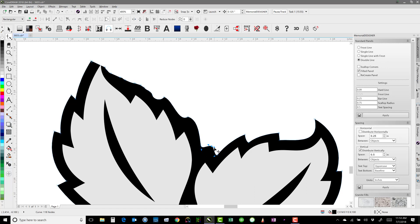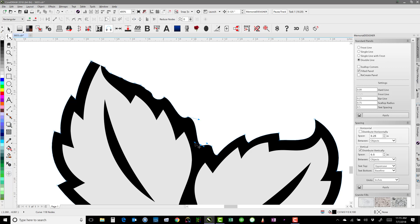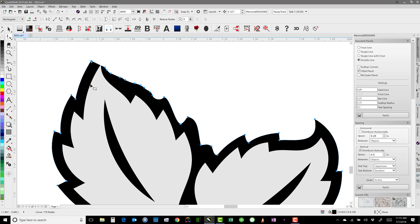Double-clicking and hitting C cusps a node — with a cusped node, the handles on each side are independent of each other, whereas a smooth node keeps both sides smooth together. Cusped nodes are shown as squares, as opposed to circles for smooth nodes. If I hit Ctrl+A on the keyboard that selects all my nodes, and then I can cusp them all at the same time, since I like to work with cusped nodes most often.